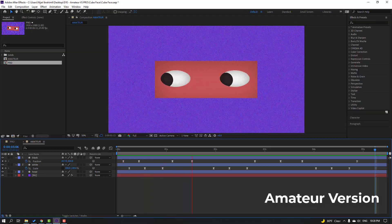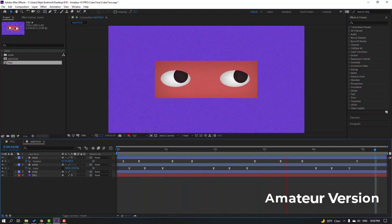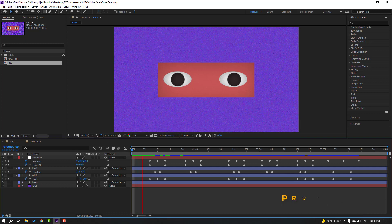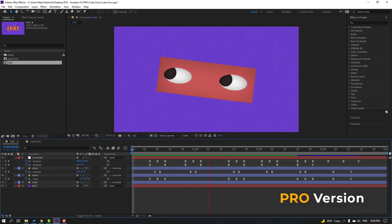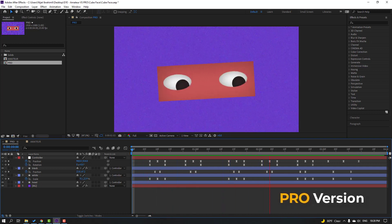Hey everyone, welcome to my new video. In this video I'm going to show how to make ice animation, amateur versus pro. Let's get started.